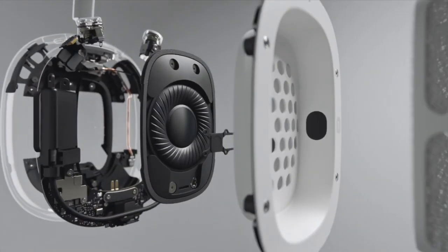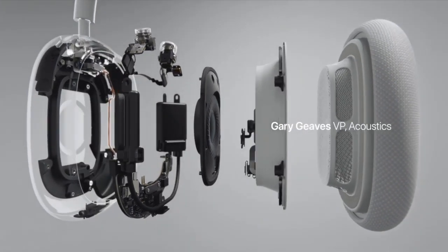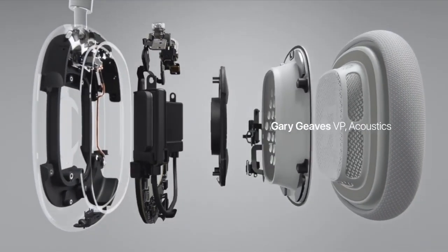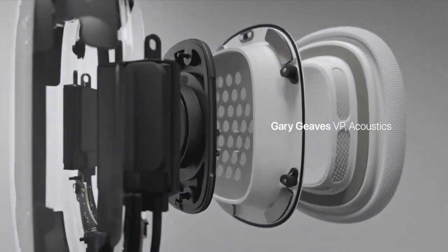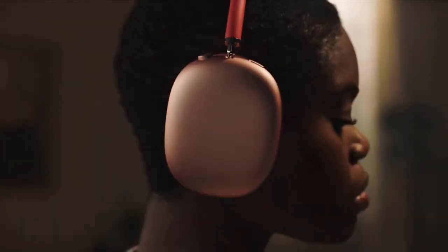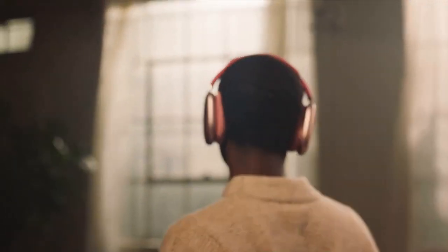Custom drivers deliver high-fidelity playback with ultra-low distortion across the entire audible range. And a pair of Apple-designed H1 chips allow computational audio features, like adaptive EQ, which tailors sound to your bespoke fit by measuring and then adjusting what you're hearing, up to 200 times per second.